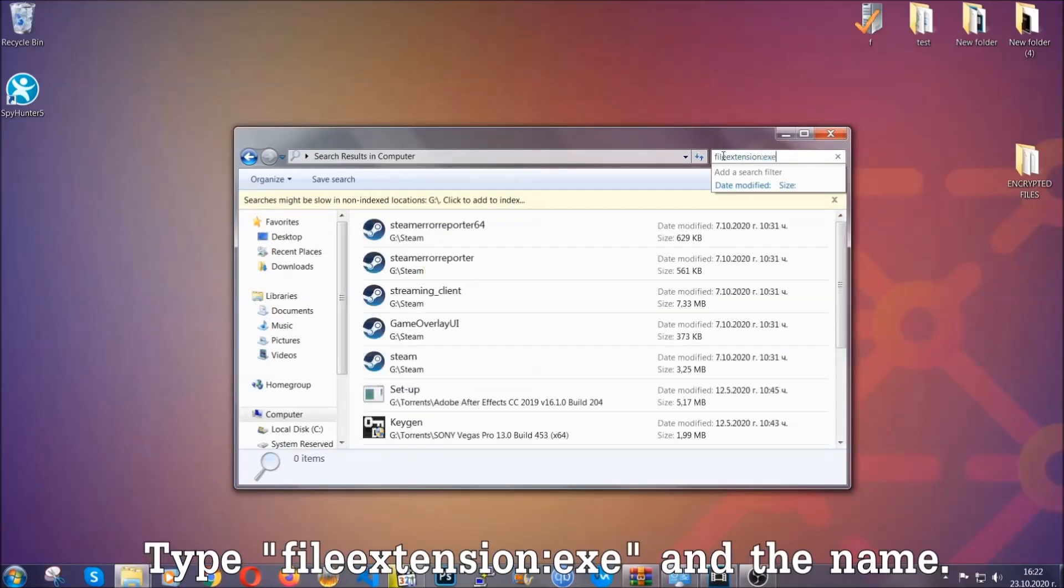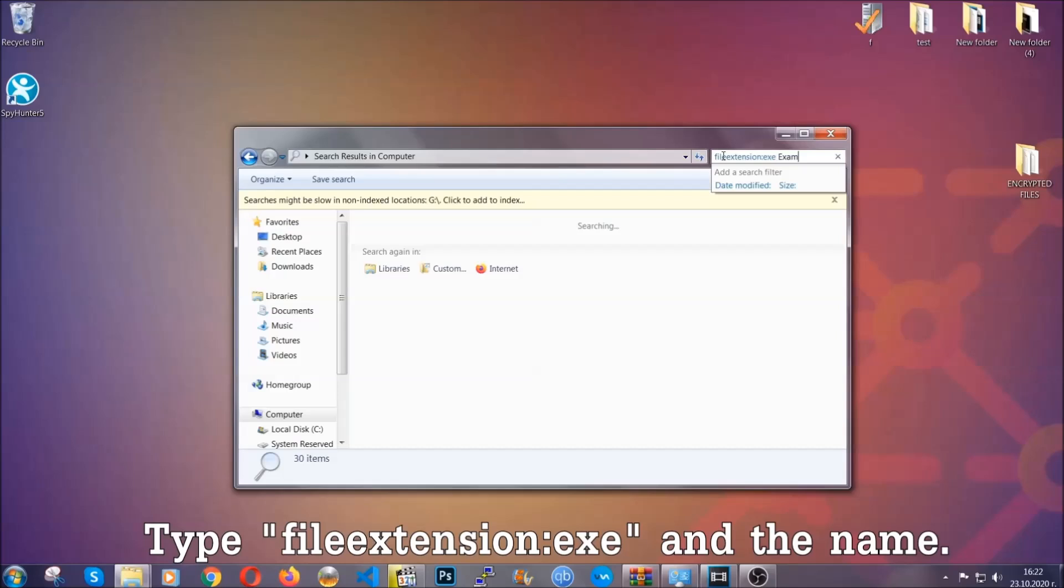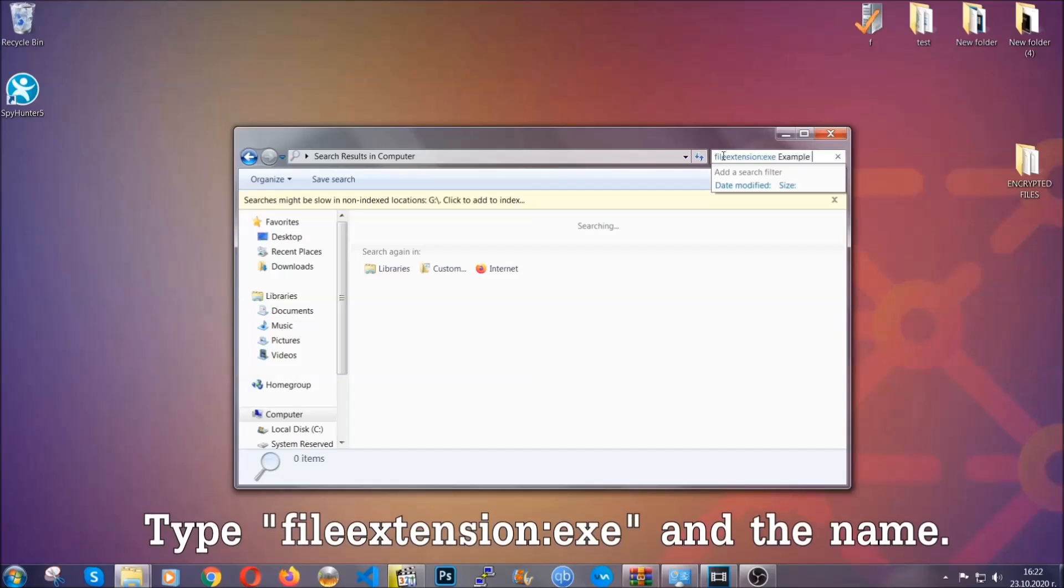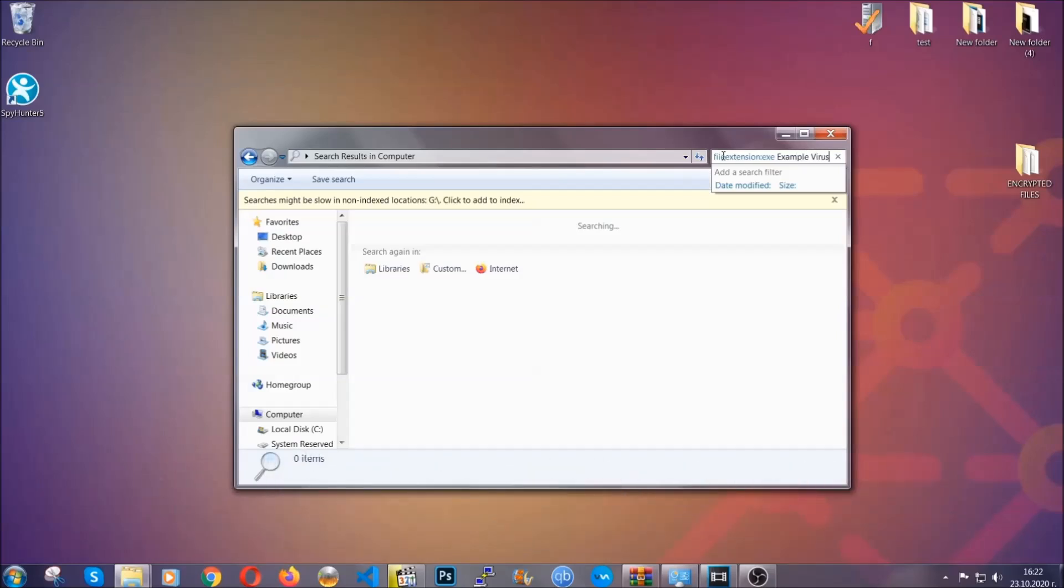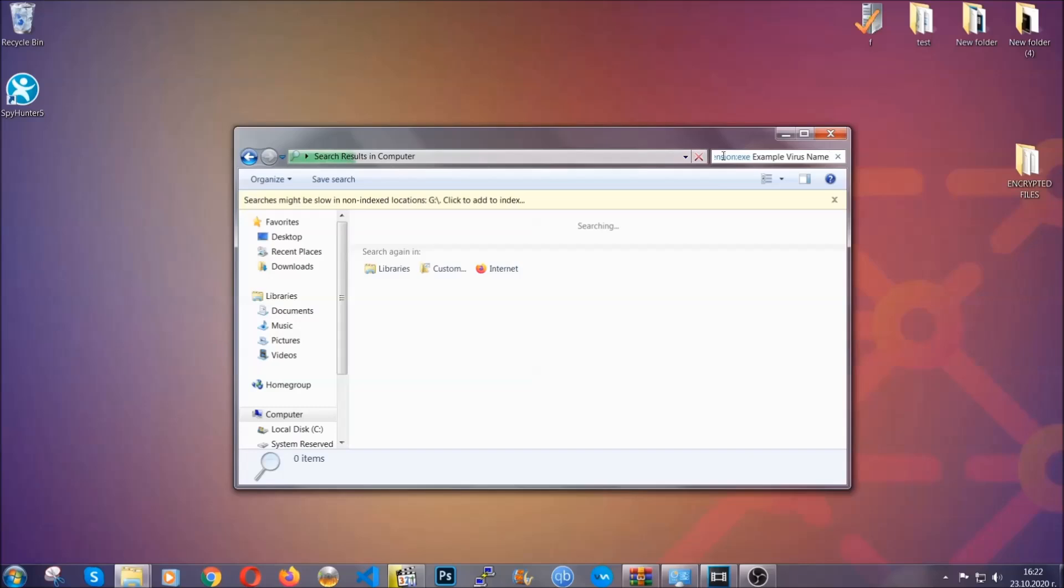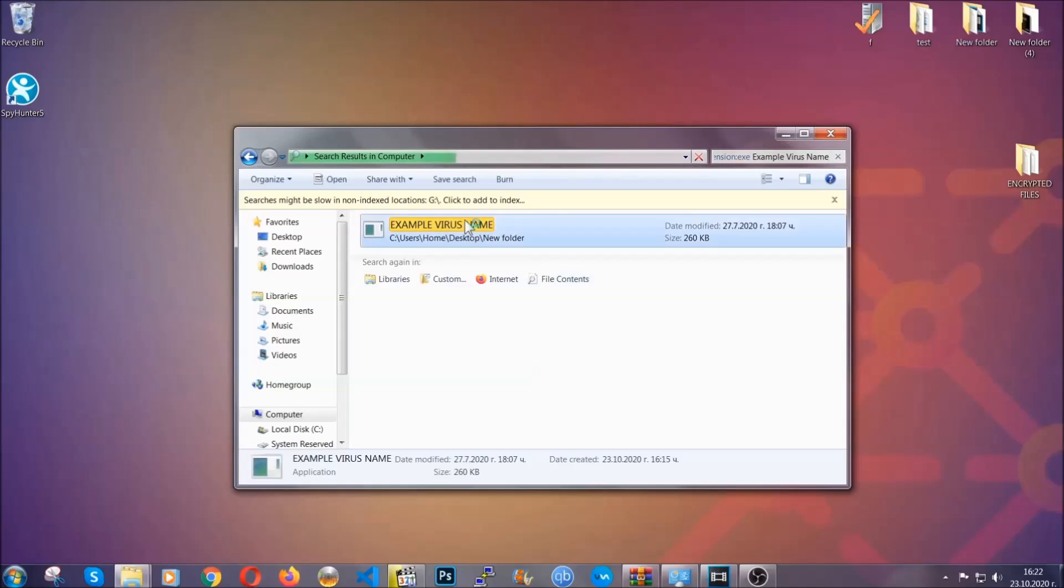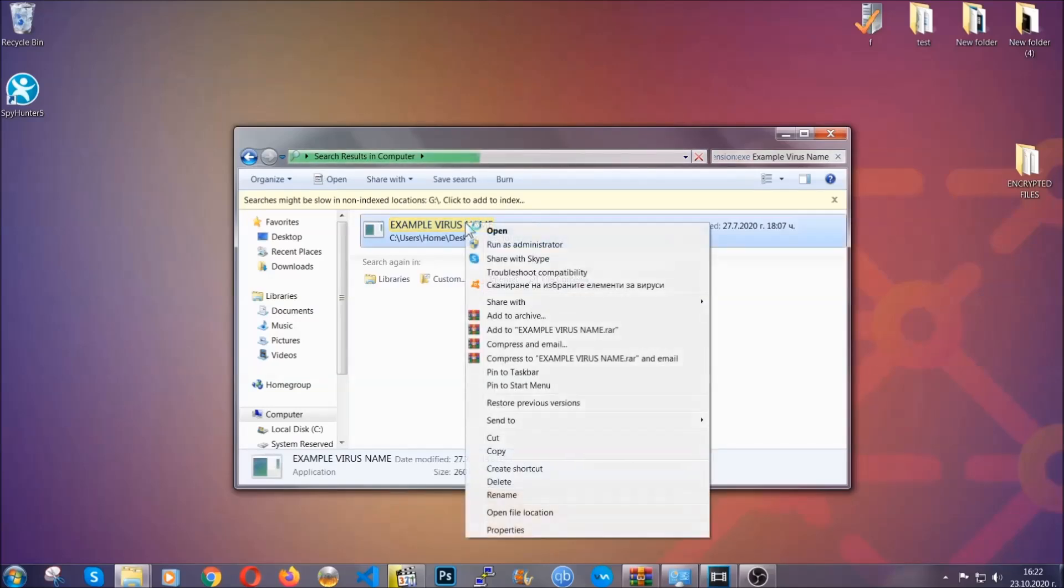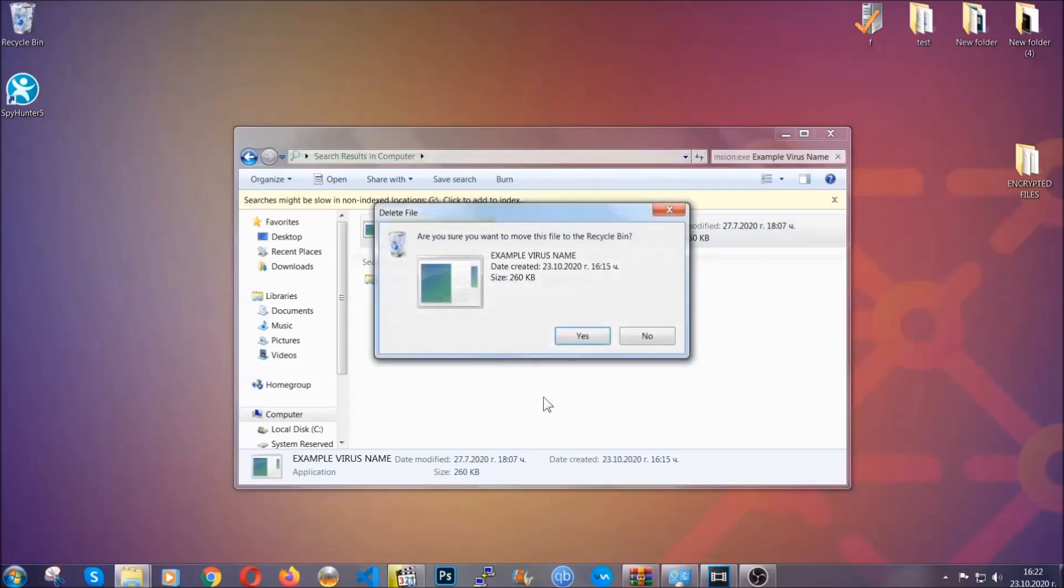Now what you're going to do, open my computer and then you're going to type file extension double dot the file extension exe in this case. Example virus name is just to show you how it works. You're going to type the file name and then Windows will take care of the rest and hit enter. It's going to hopefully locate the virus file, search for it and locate it like shown here, and then you have to delete it as an admin from your computer, and basically that's it. You have taken care of the virus now.